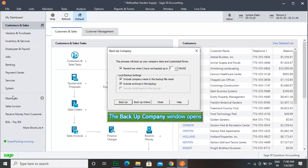In the Backup Company window that opens, click Backup Online. If needed, you might have a dialog box that opens up.